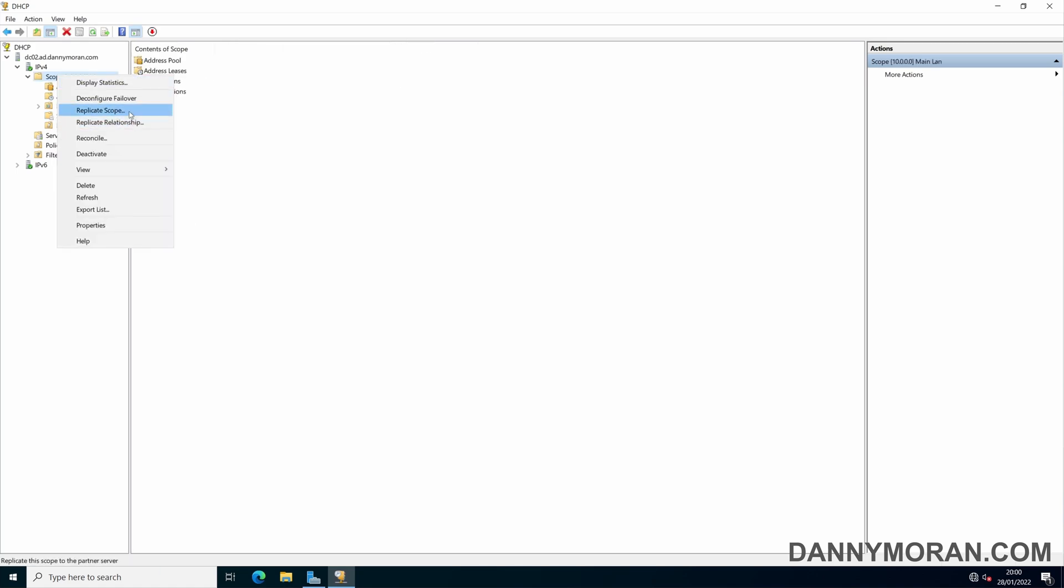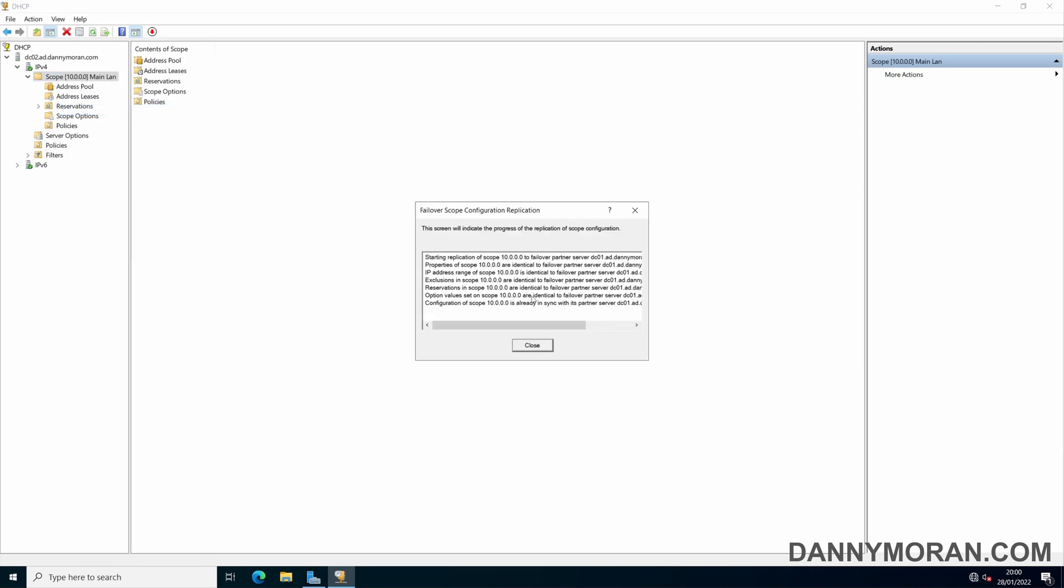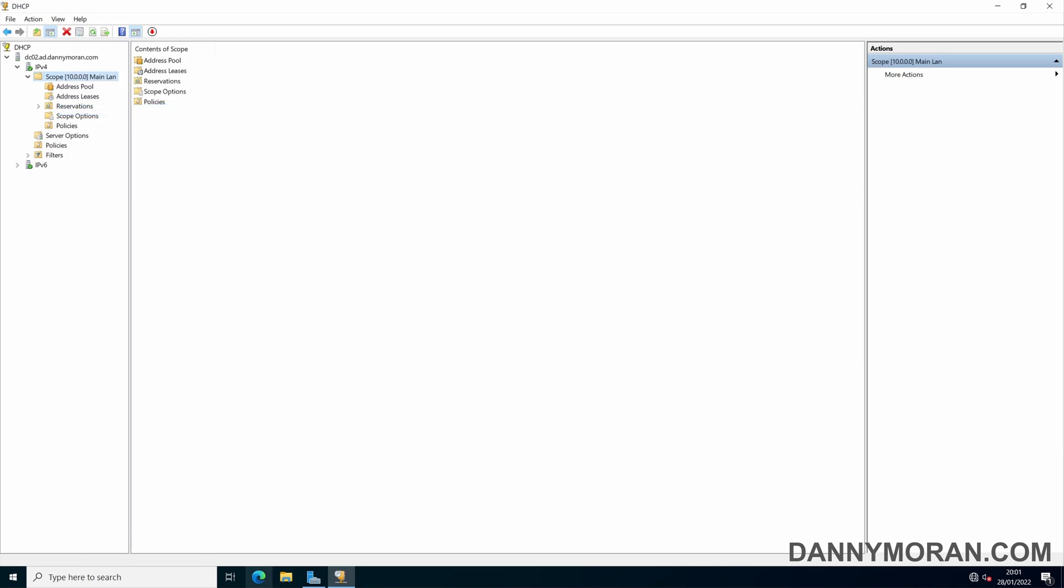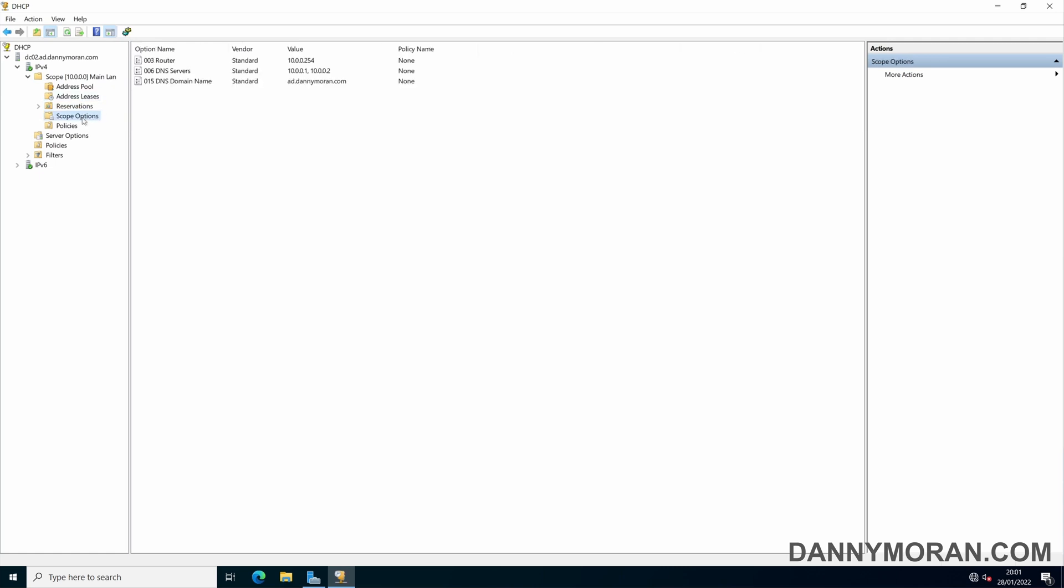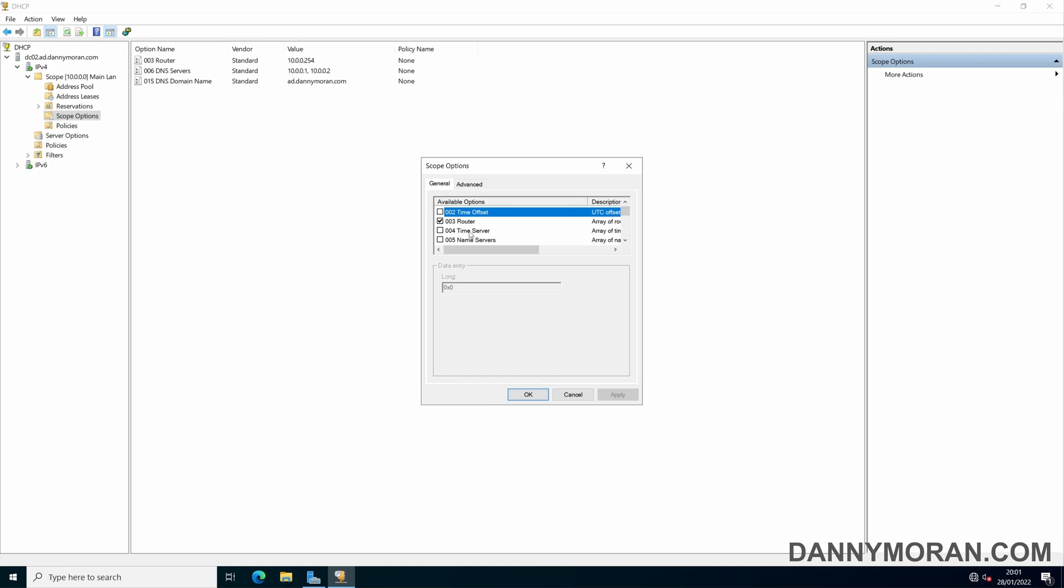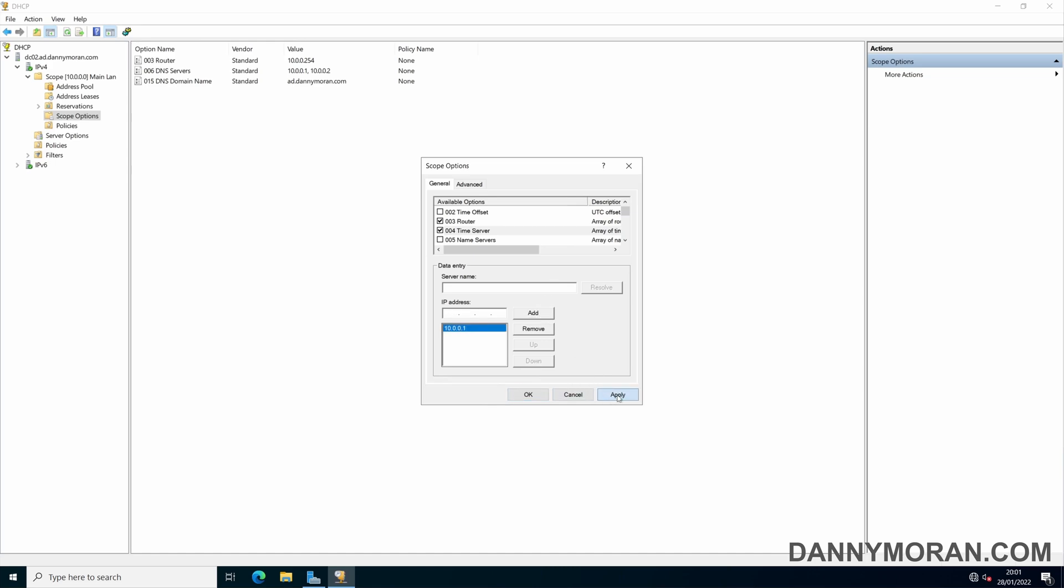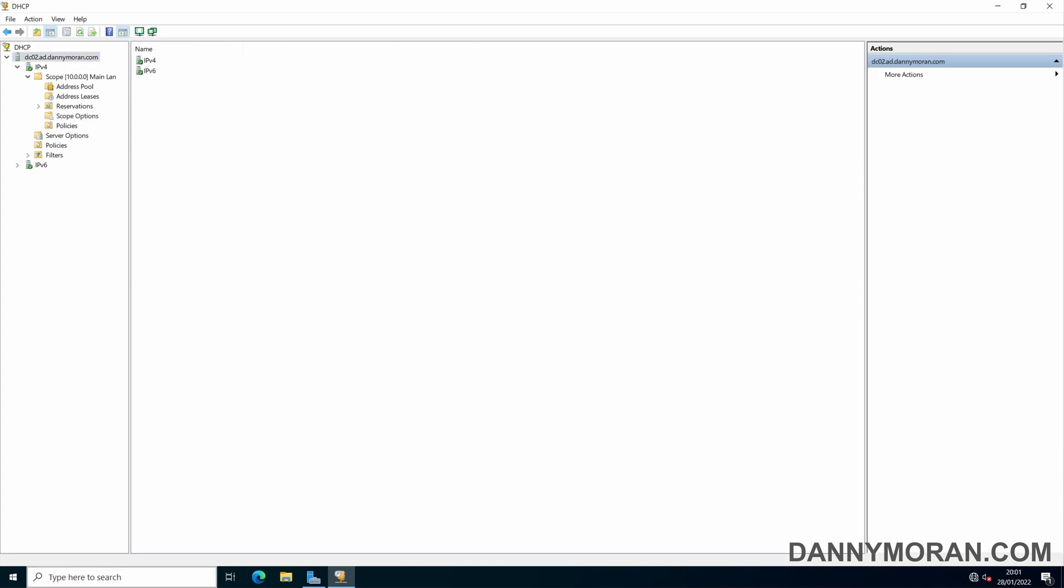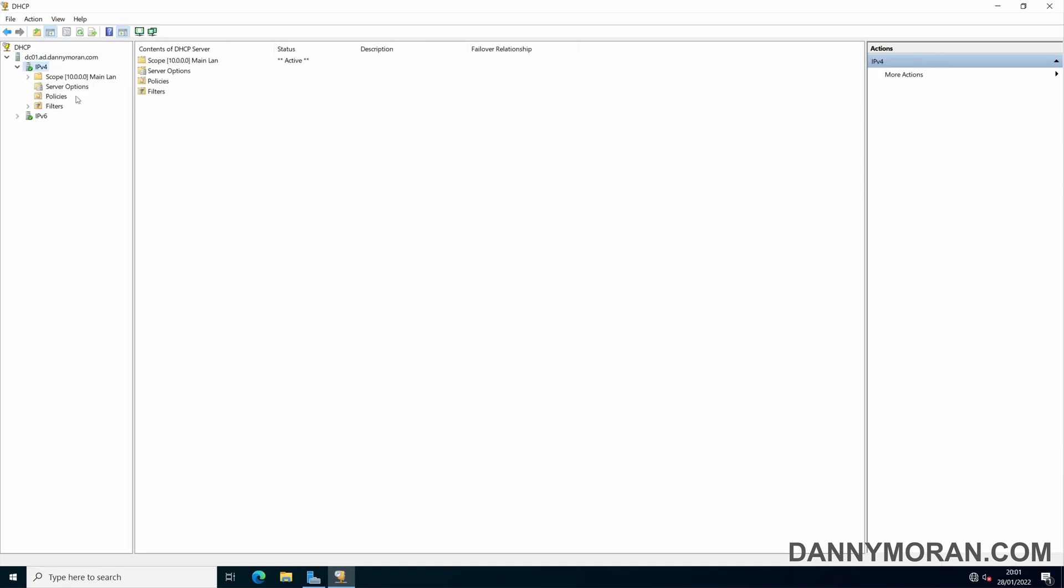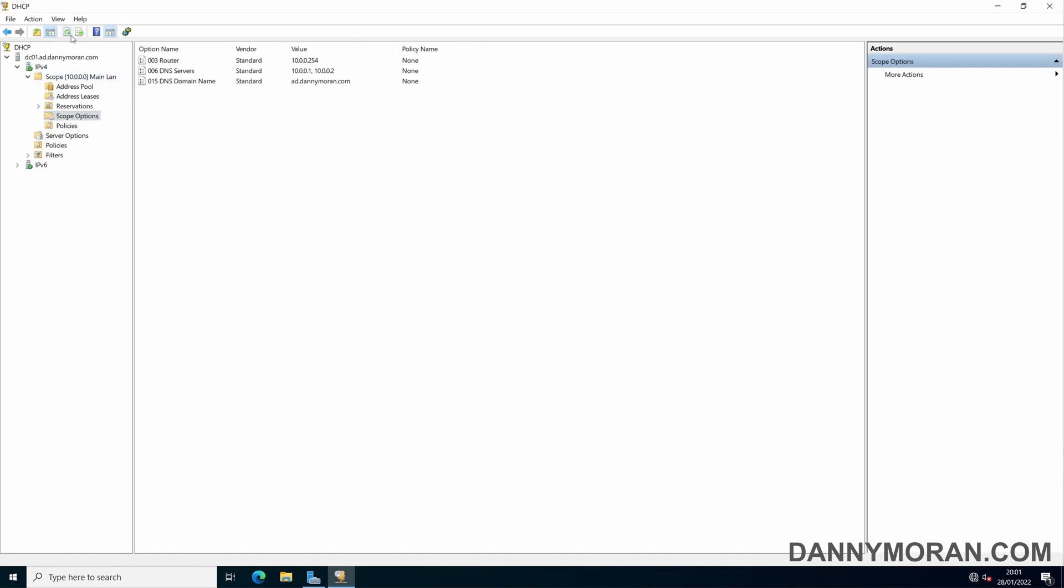So example if we go to scope options and we change the... Let's go configure options. Let's say we add a time server. We'll just give it the domain controller. So that has been added to DC02. But if we go back to DC01, that option is not here no matter how many times we refresh.